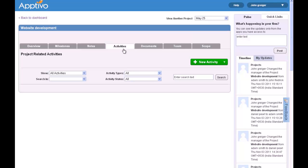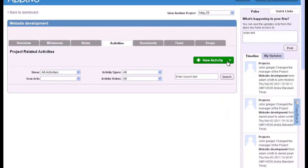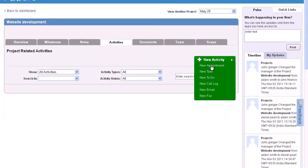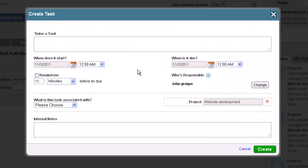Hello, I'm going to walk you through how to schedule a task in the Aptivo Projects app. Once you are in the Activities section, there will be a button in the upper right corner that says New Activity.